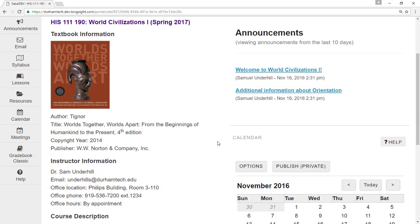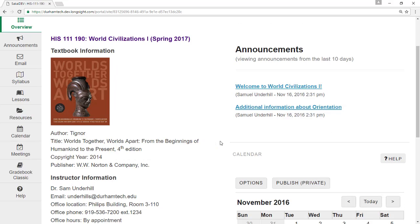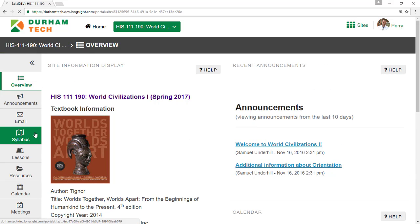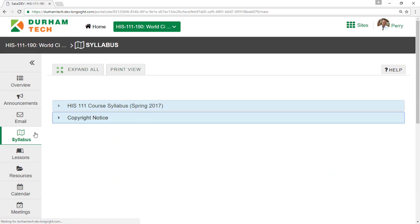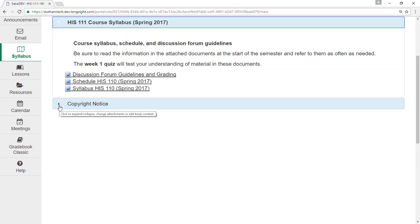Below Course Announcements is a calendar containing important course due dates. Most courses will have a Syllabus button. Be sure to review the items in this area carefully so you'll be aware of course policies, the class schedule, and other important information.